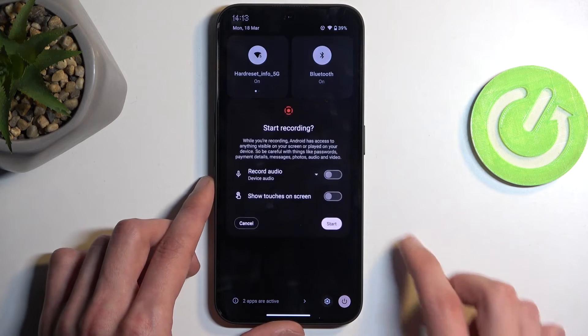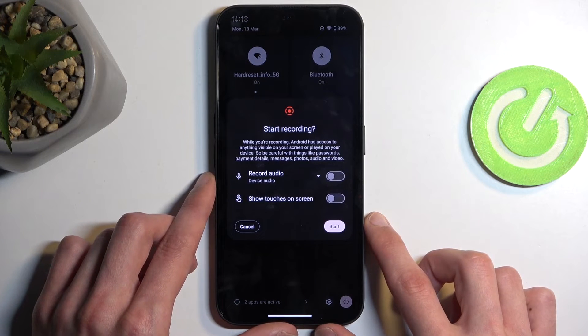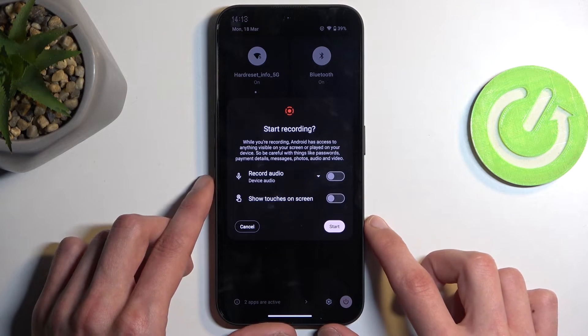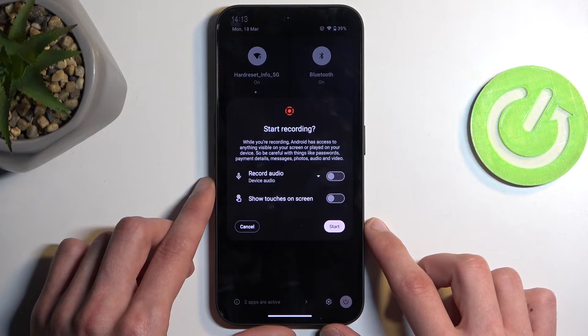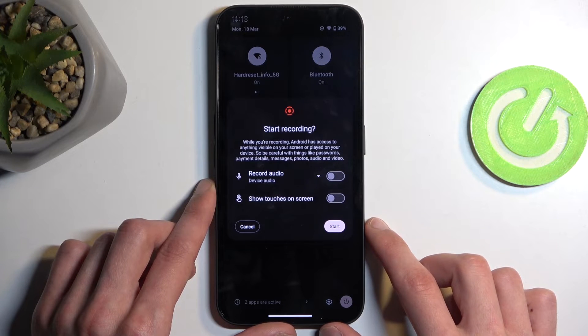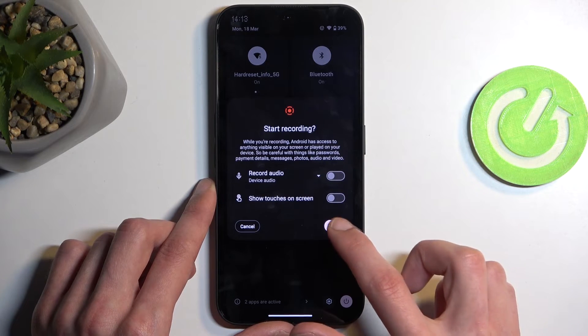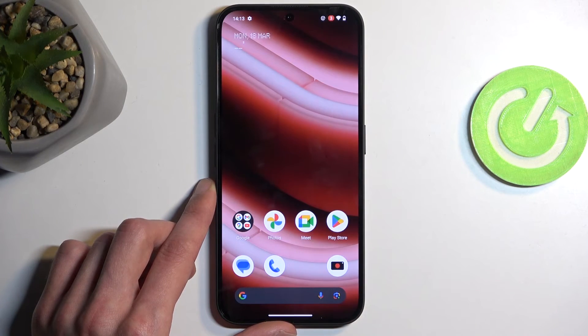From here simply tap on it. It gives you a pop-up letting you select audio recording and also touches on the screen. You can choose whichever one you want. From there, start recording.